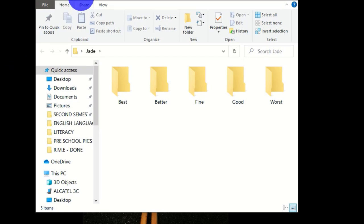This is how to create subfolders within a main folder on a computer using the command prompt window. Thank you for watching, and see you in the next tutorial.